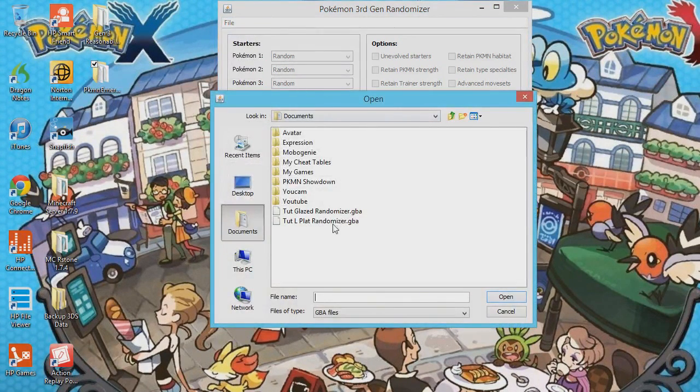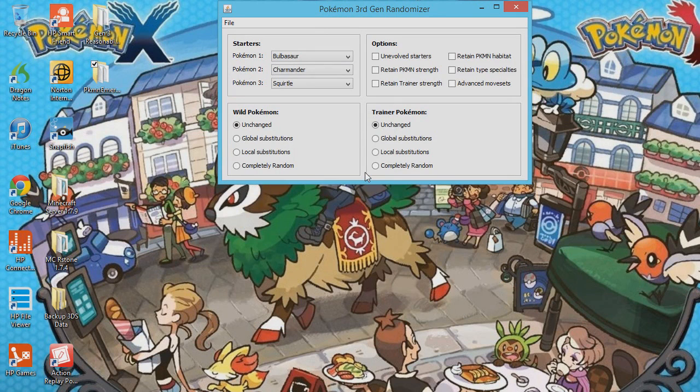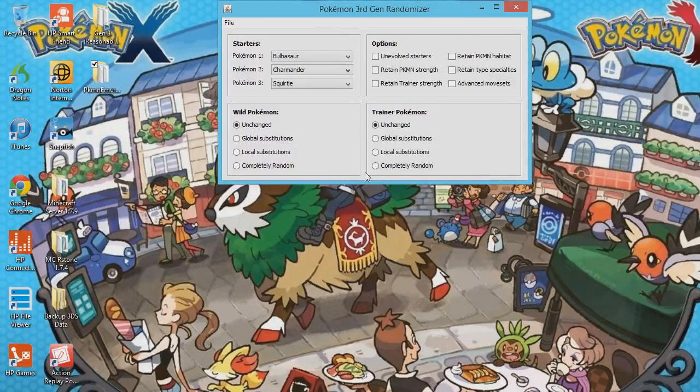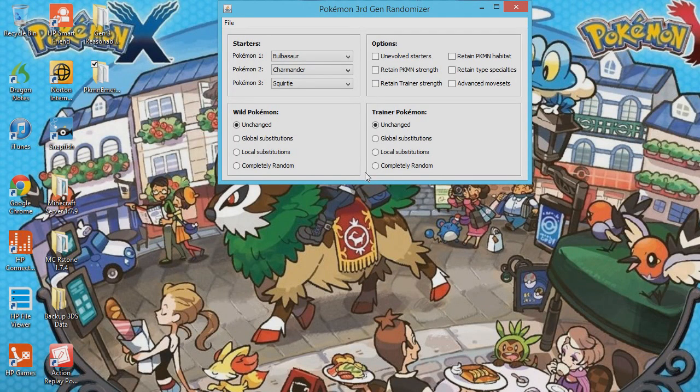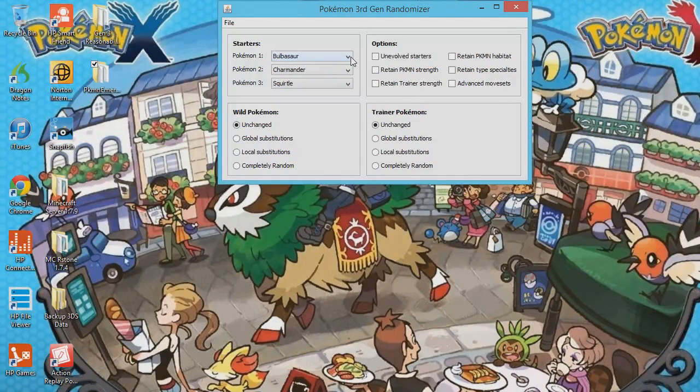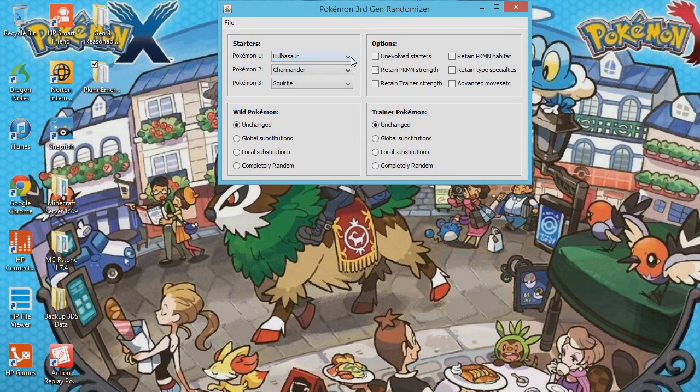So I'll open a ROM using Light Platinum as an example. Again, you can use others. Now, these starters will be randomized, because in Ruby the starters come out of a suitcase. In Light Platinum, starters come out of a suitcase. So these will be randomized. Also, in Fire Red and Leaf Green, the starters come on a table. If you get starters from a table in a hack, then they will be randomized.